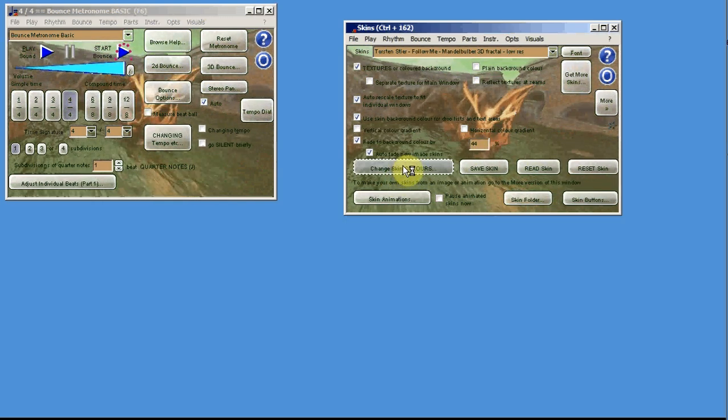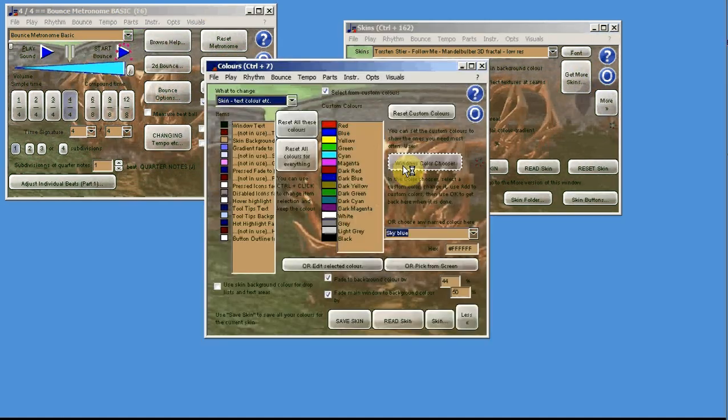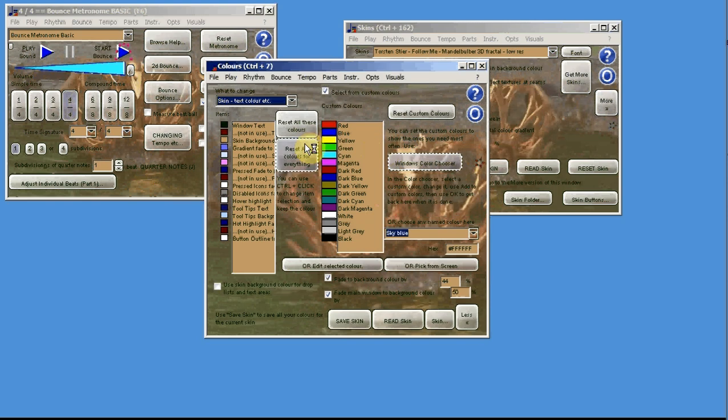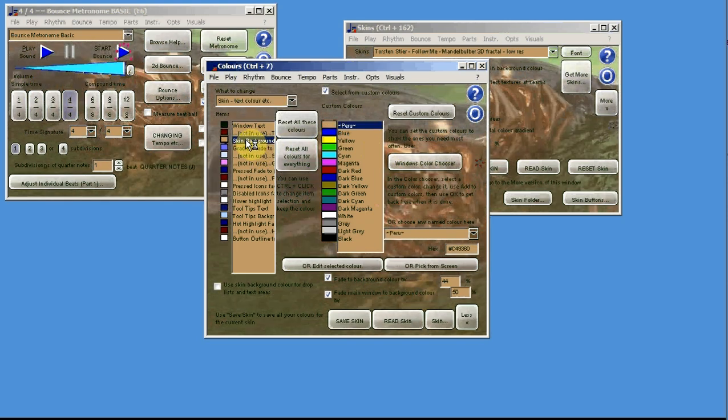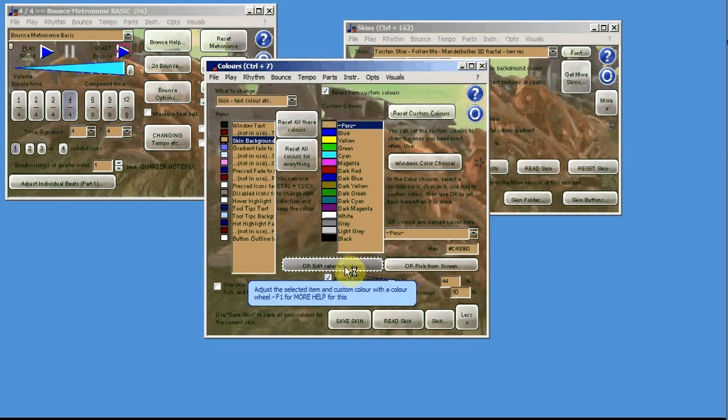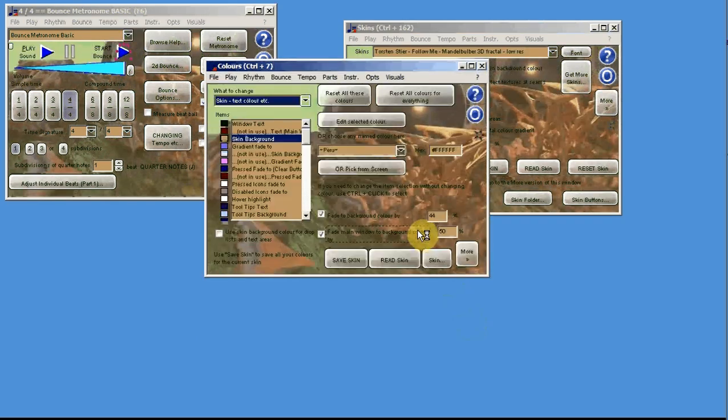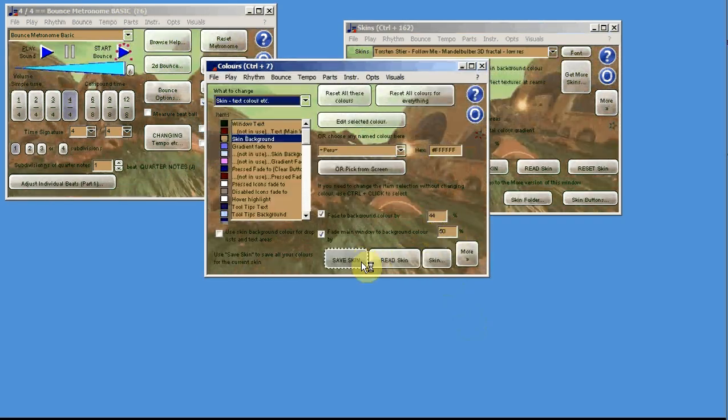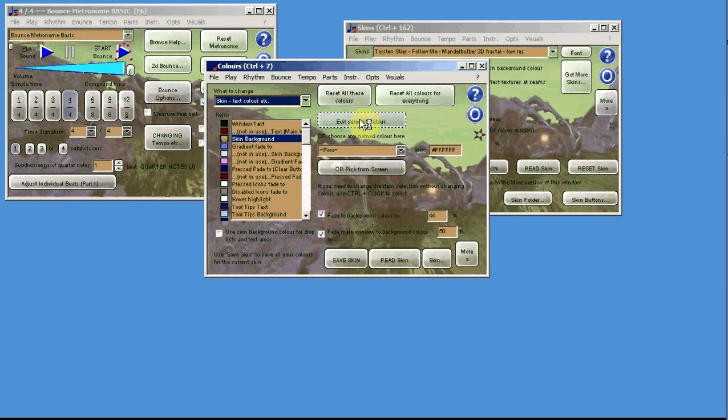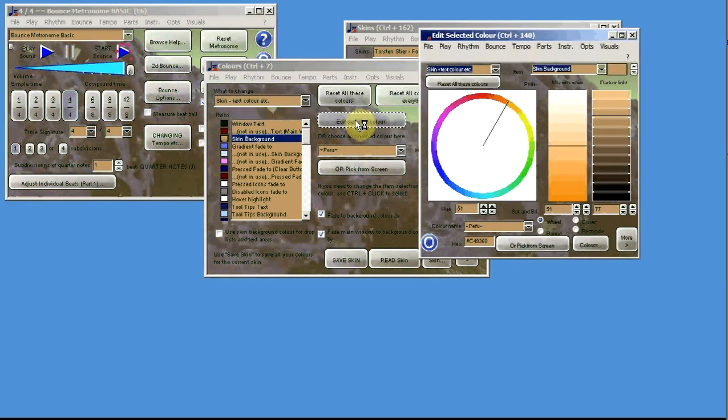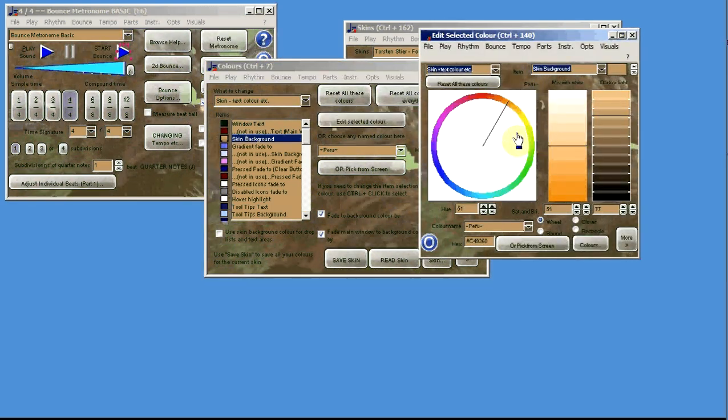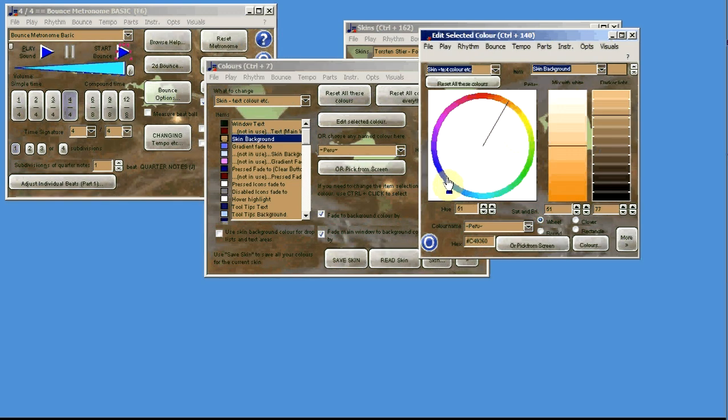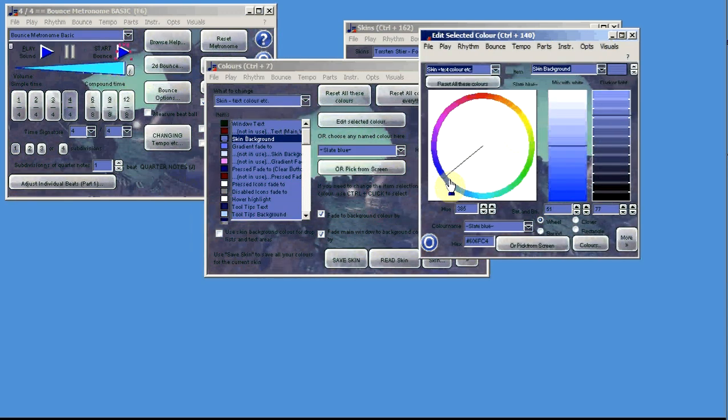The background color is set here. You can change the skin colors, and if you go to skin background there and click on edit, this is what you normally see when it first comes up. Edit selected color, and that's what it's set to. You can change the color like that.